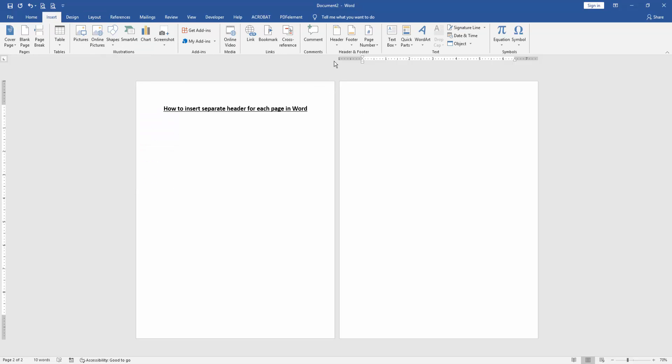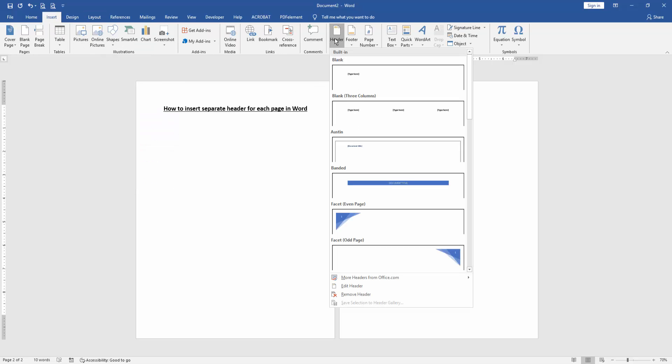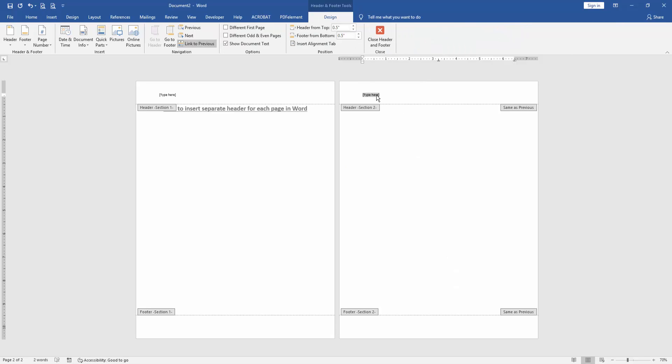Then go back to the Insert menu, click the Header option, and choose Blank Header. Then type any text.